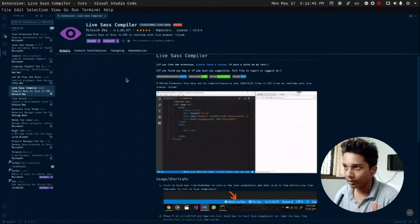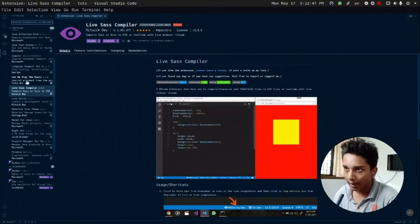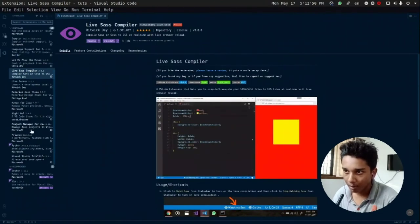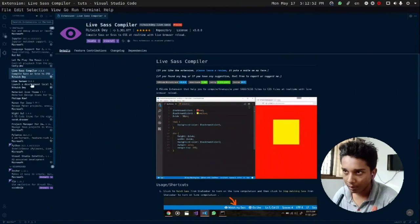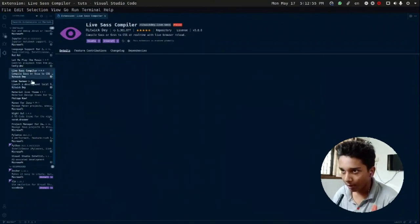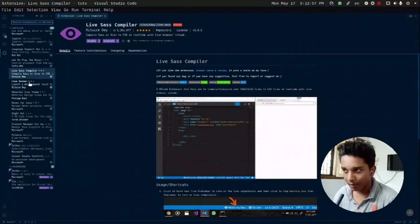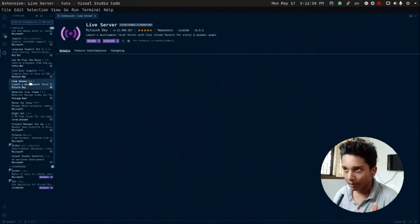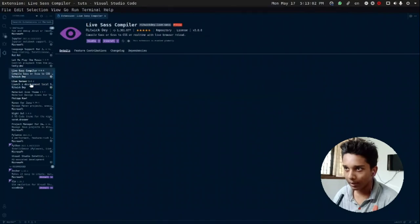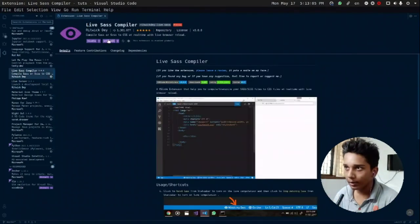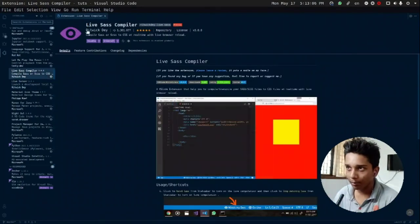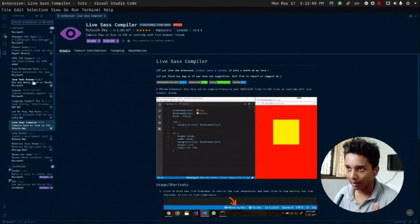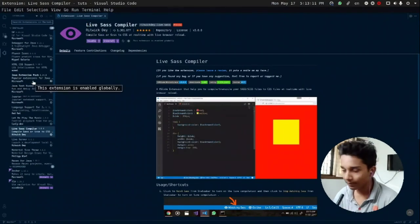And another one is Live Server for VS Code. Yeah, here. A cool feature is that both these extensions which I like a lot are made by the same person. He's called Rithvik Day and he's from India too.